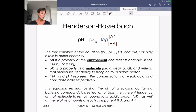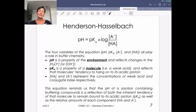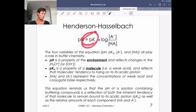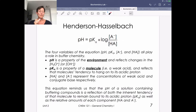pH is a property of the environment and reflects changes in either OH⁻ or H₃O⁺ concentration. pKa is a property of the molecule — the weak acid we are choosing for our buffer system — reflecting that molecule's tendency to hold on to its acidic proton. The Henderson-Hasselbalch equation reminds us that the pH of a buffered solution is a reflection of both the inherent tendency of a molecule to remain bound to its acidic proton (the pKa) as well as the relative amounts of each component. If those two components are equal, the log of one is zero, so pH equals pKa.